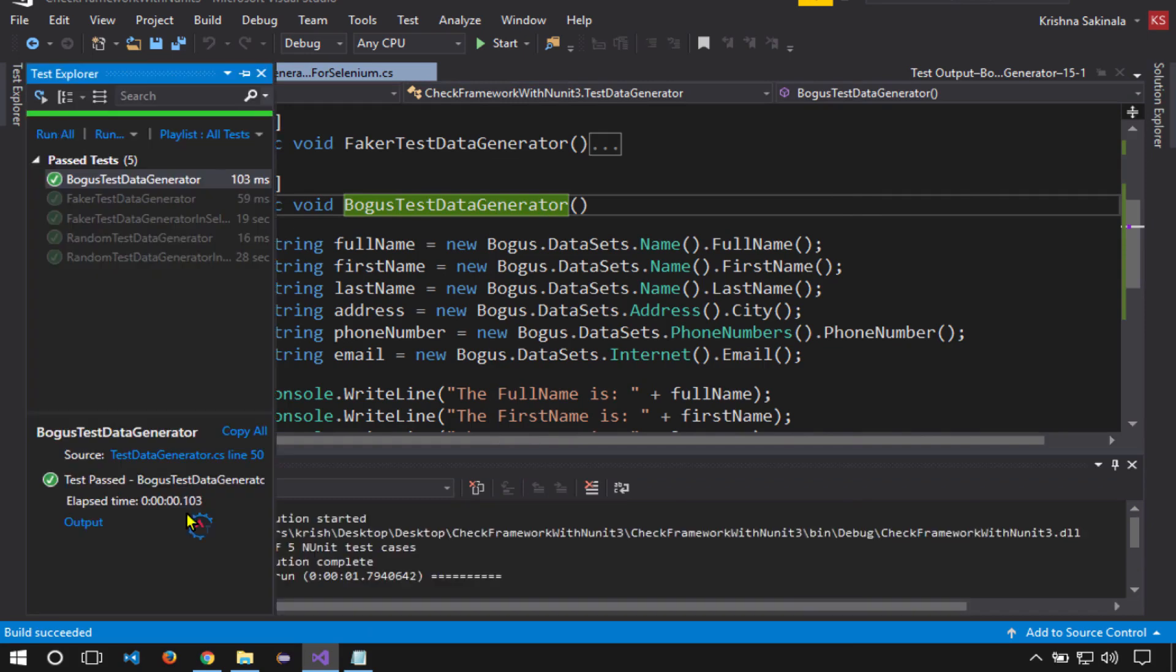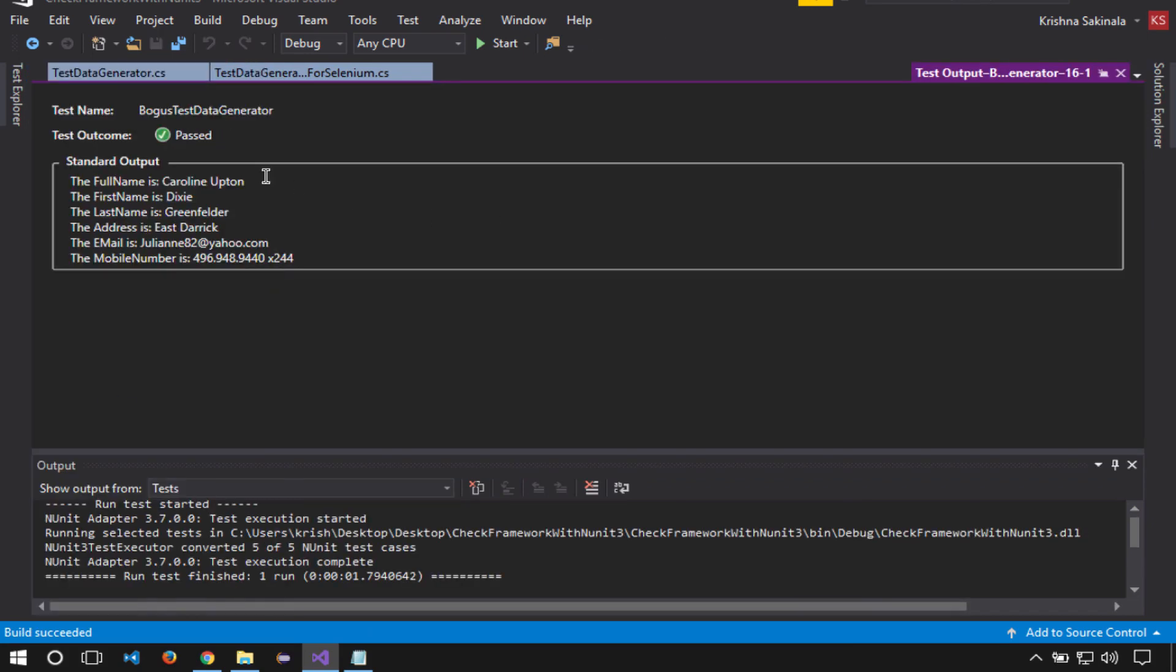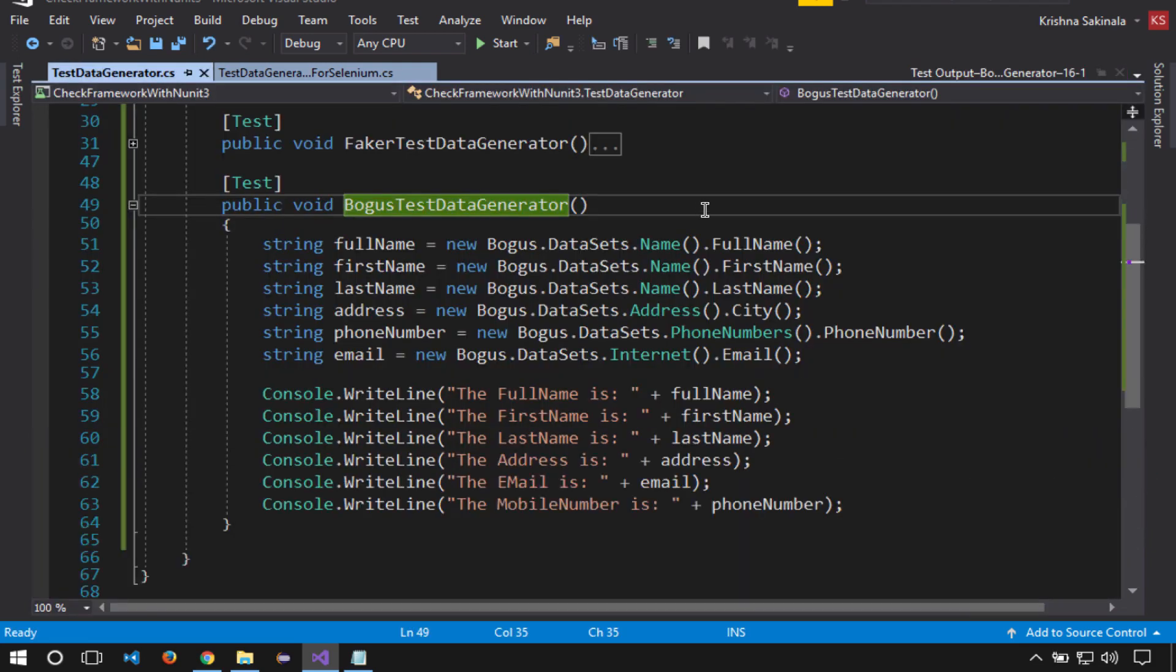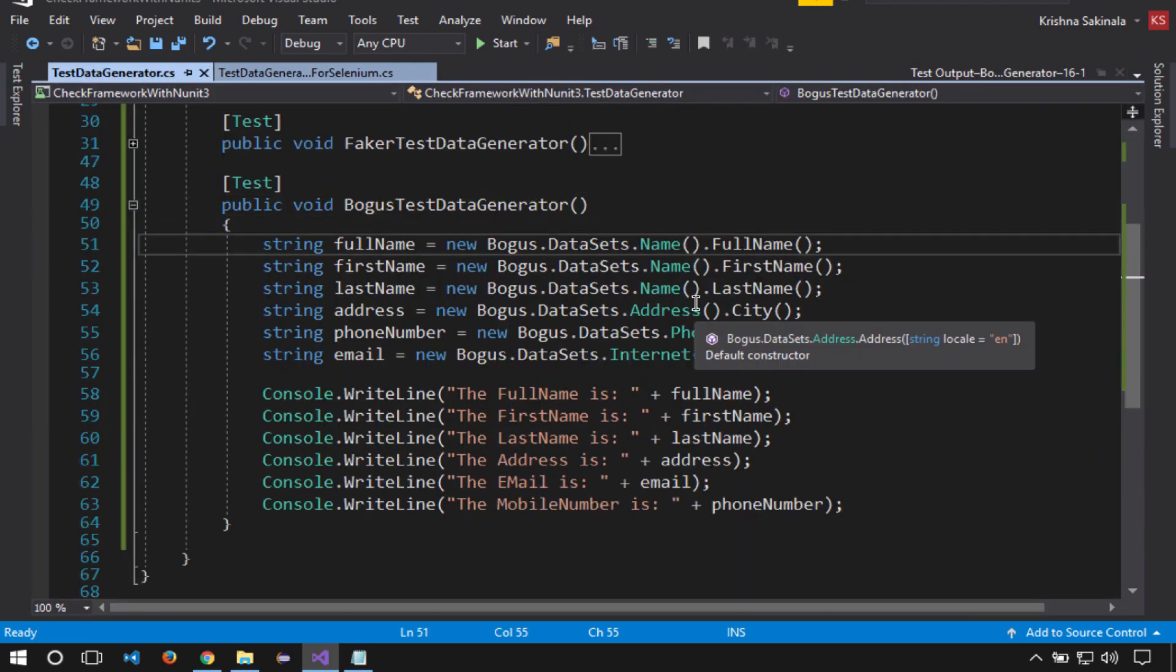Run tests. Go to the output. This time it's different data. If I want to generate country-specific test data, what do I need to do? I need to mention the country-specific locale in the constructor.